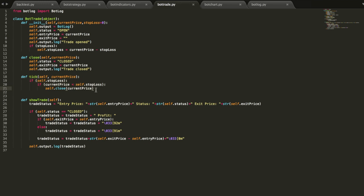So for this one, all the tick does, since the only thing we need to do in the tick is check if it's hit the stop loss, is if a stop loss was set, which in our case it was,